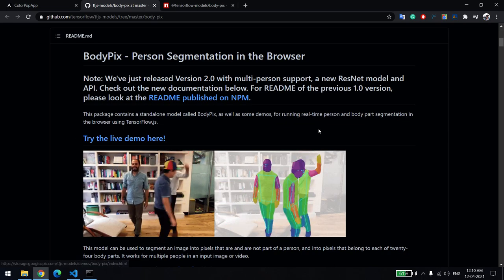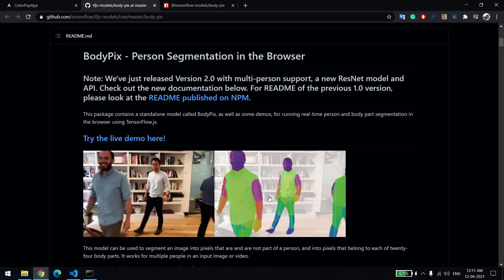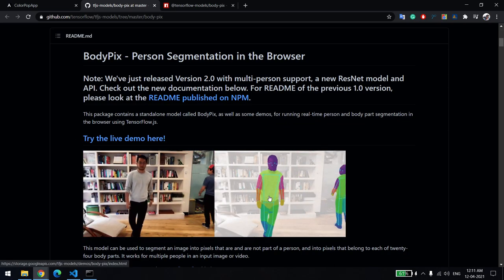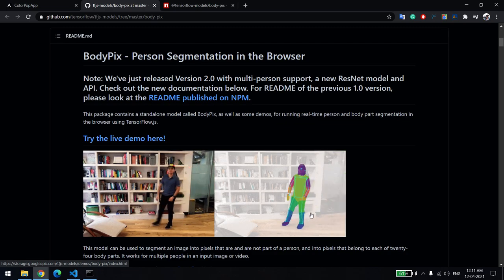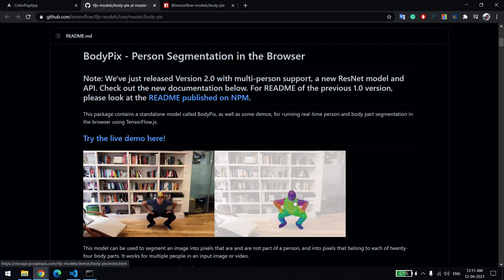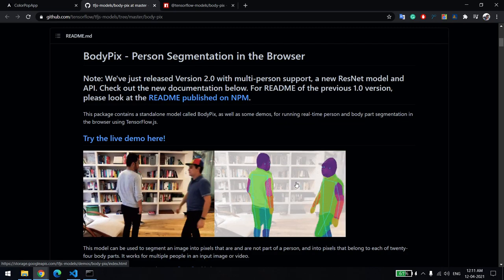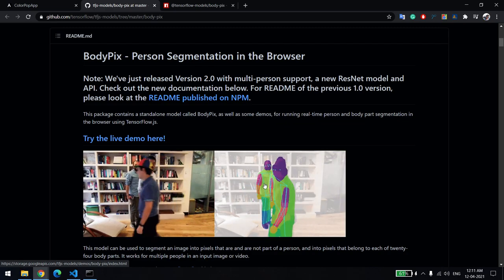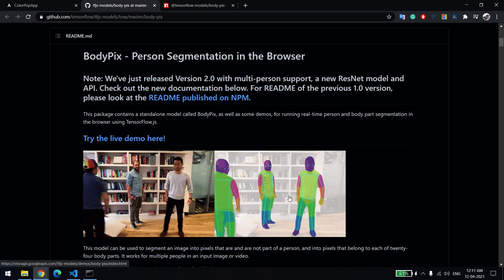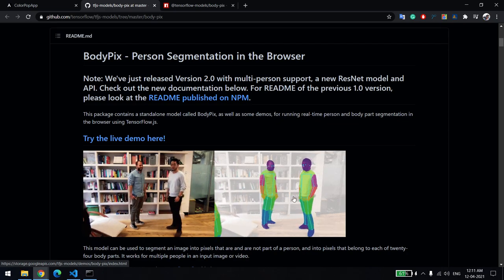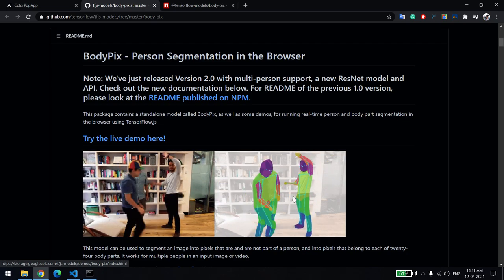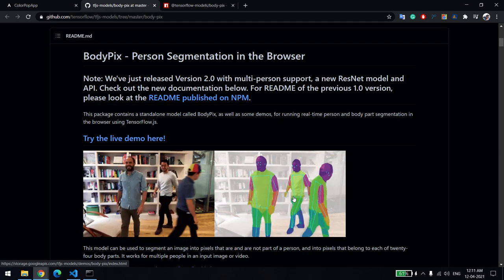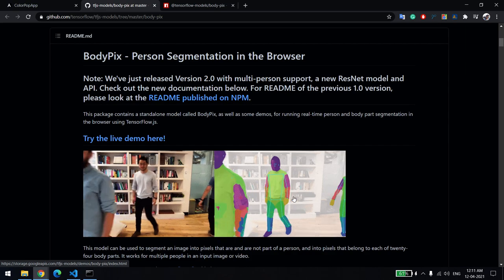This model is easily able to identify if a person is there or not, and if the person is there, what is the position. Even though the hand movement is there, it will detect everything.